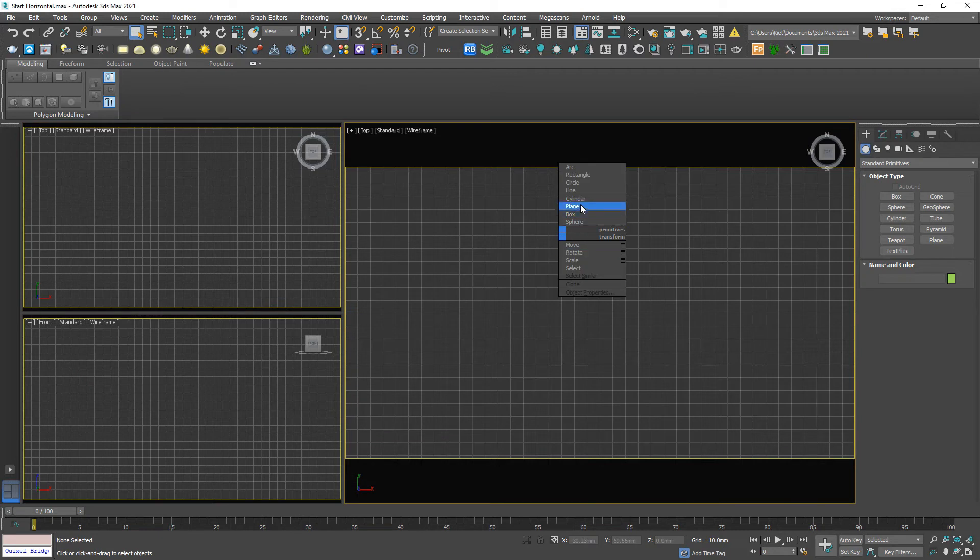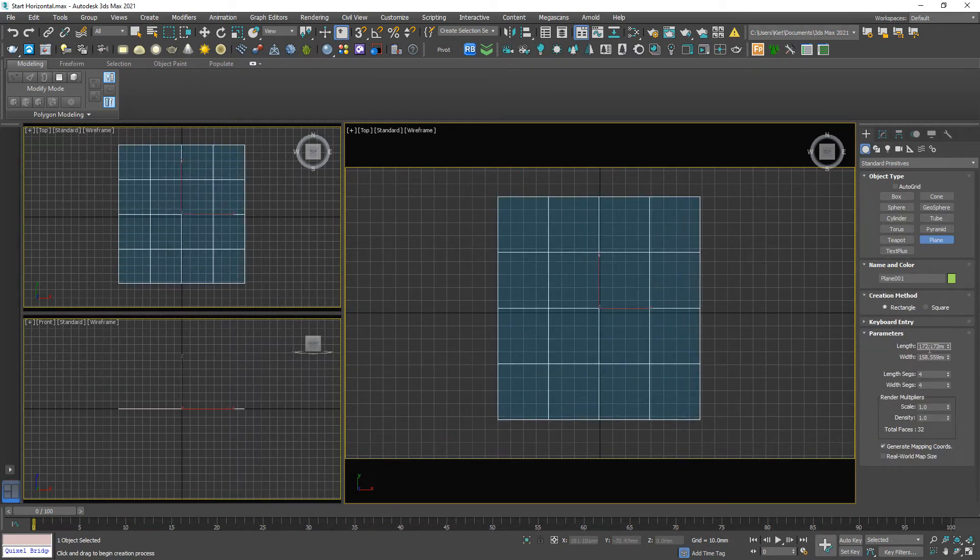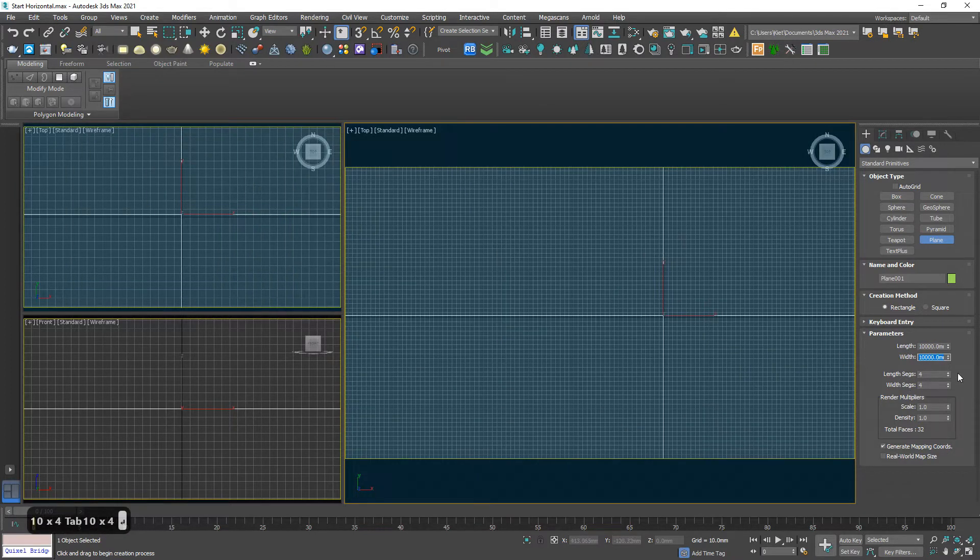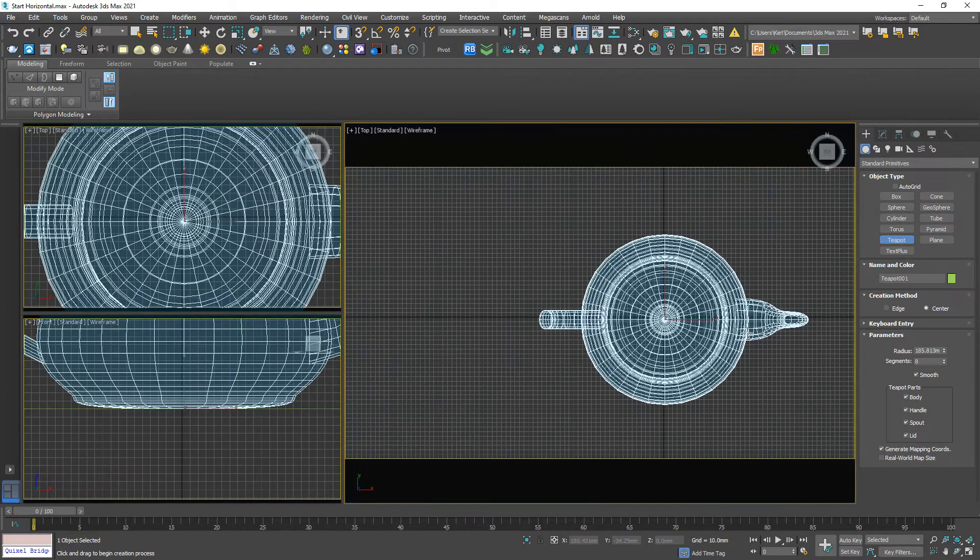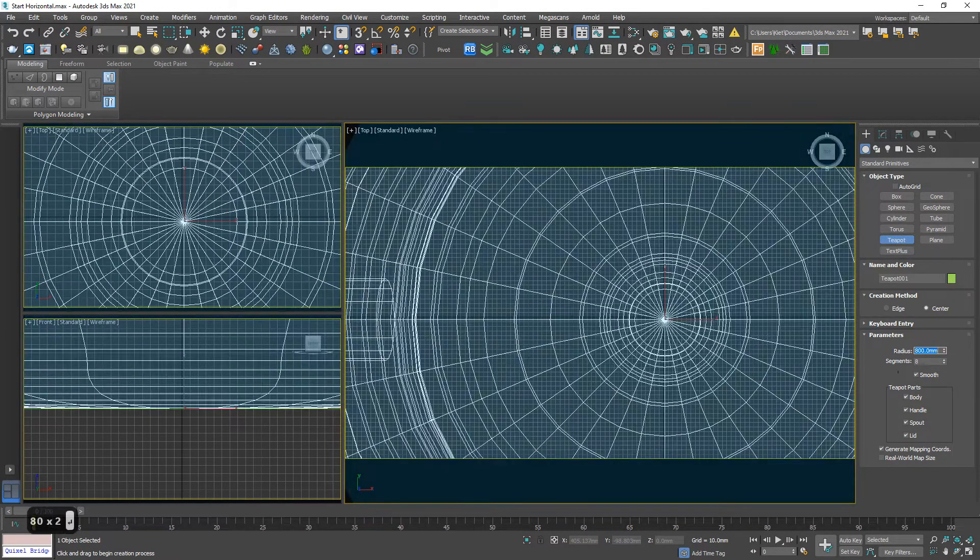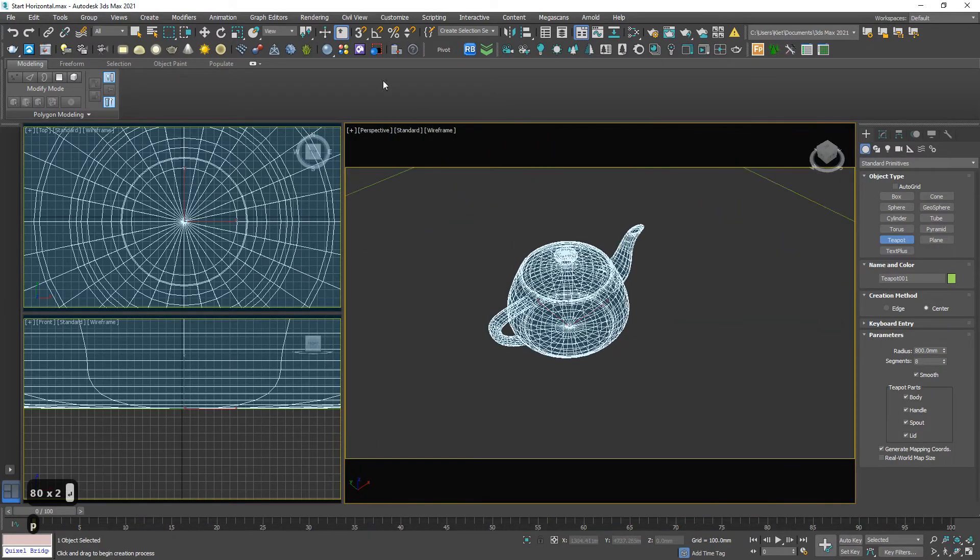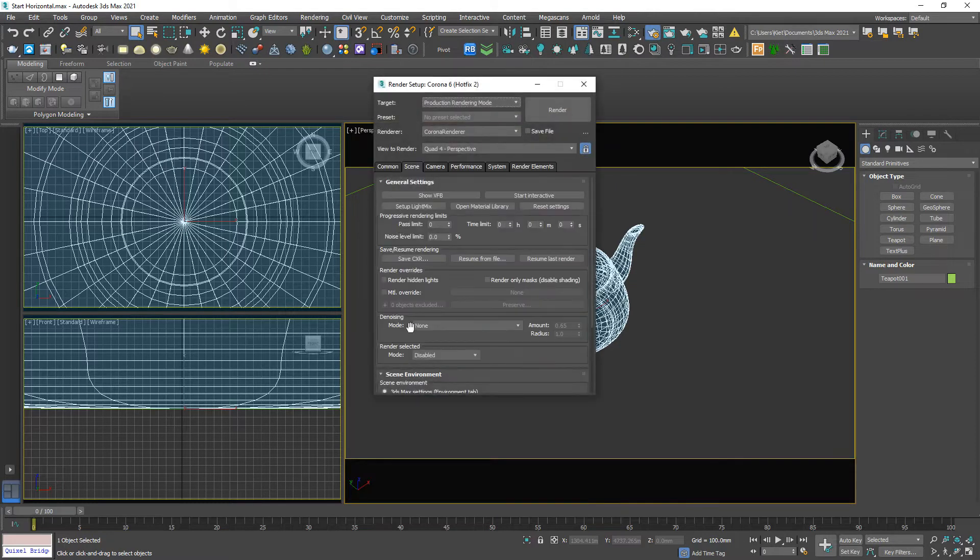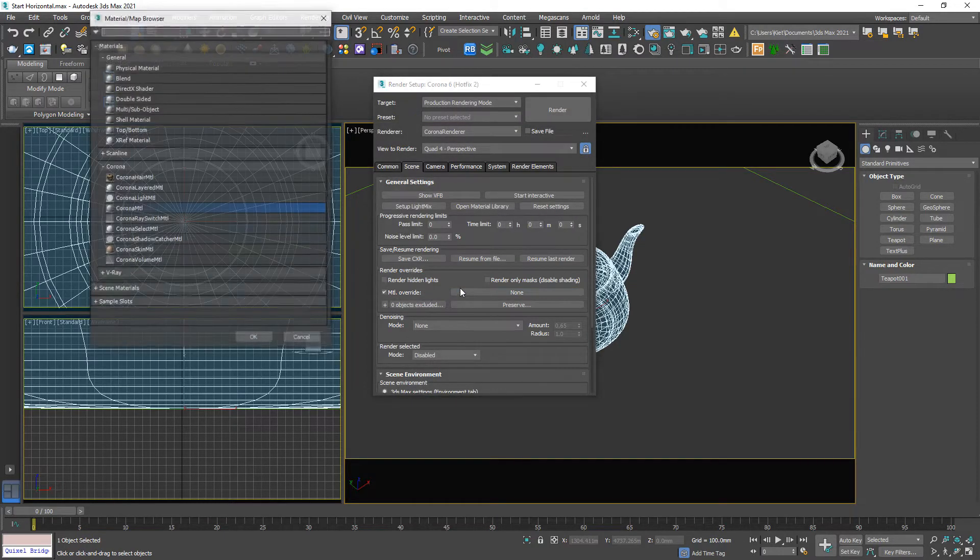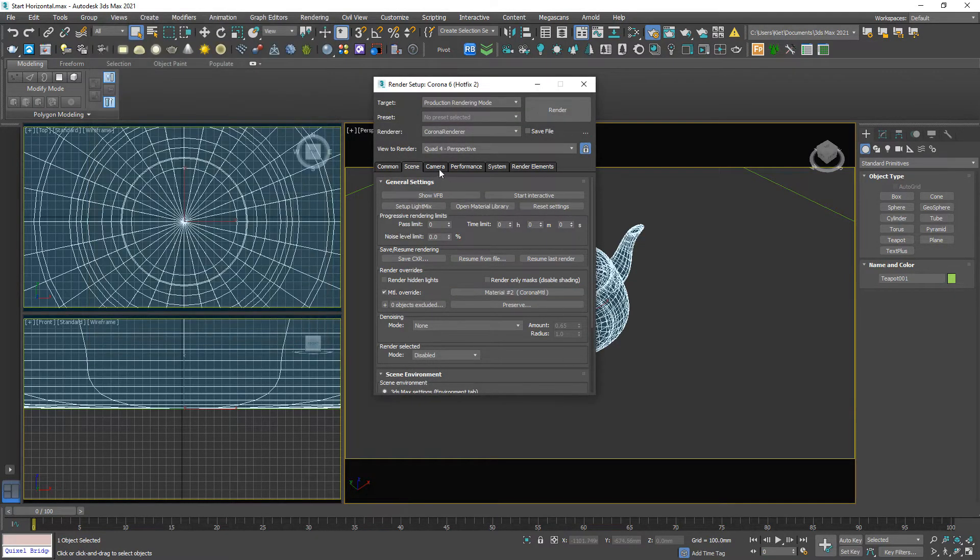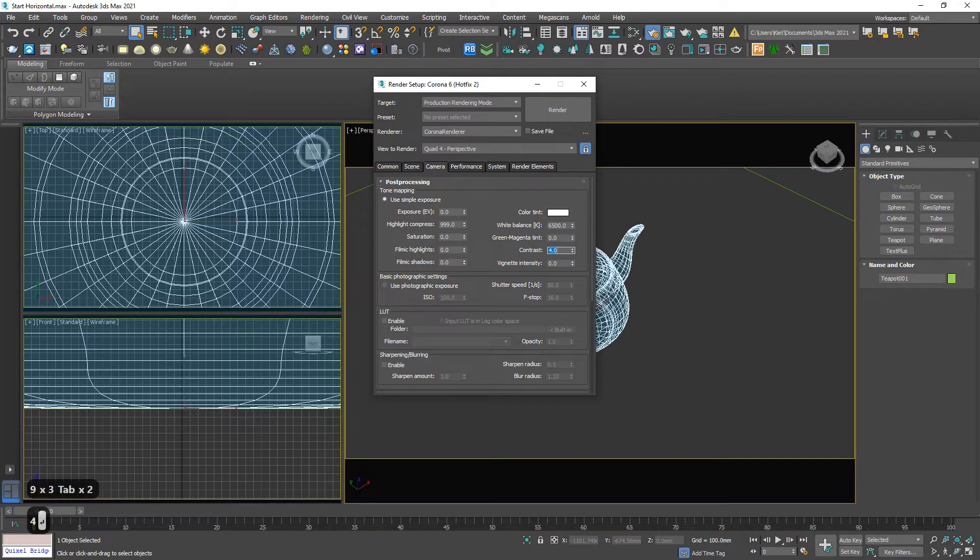As usual, I will create a plane, 10,000 by 10,000 and no segment. Add another teapot, 800, good to go. Then let me override material and increase this number up to maximum. This contrast should be 4.